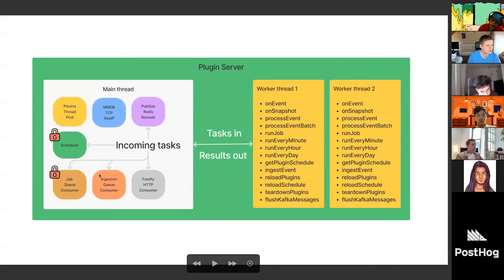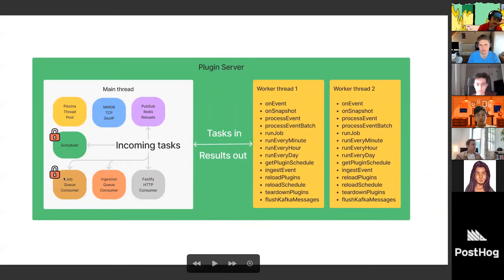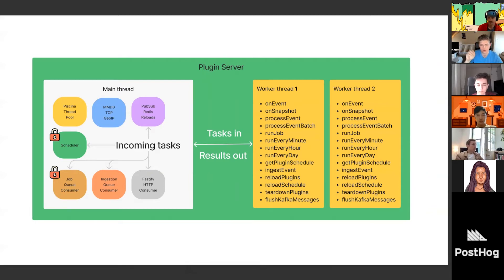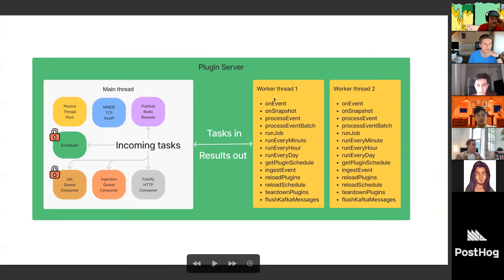Just keep in mind: the plugin server has the main thread with a bunch of different services, and then worker threads that receive tasks and respond. The tasks are not of one category — you have run-every-minute tasks, run-on-event tasks, and also some internal plugin server tasks like flushing Kafka messages.